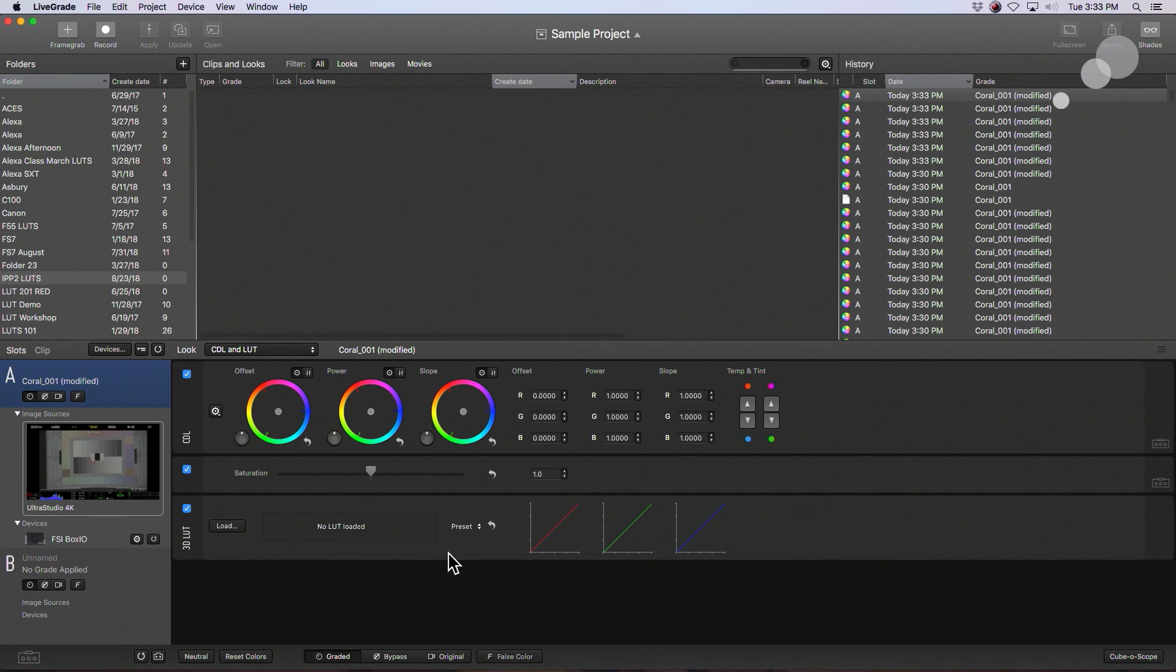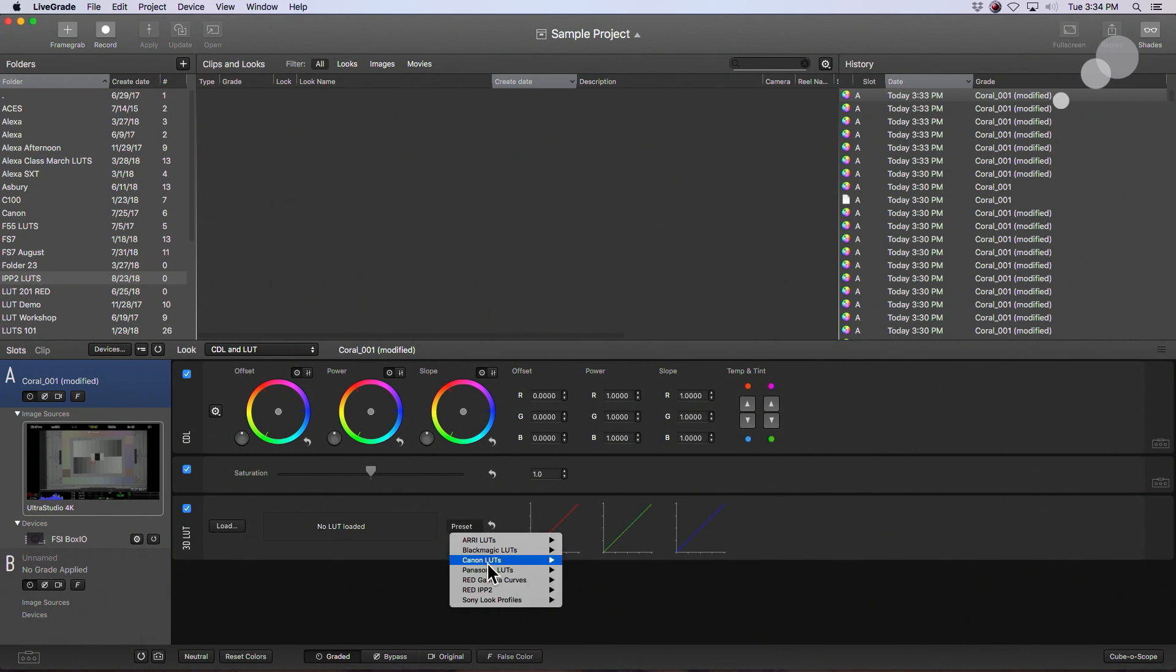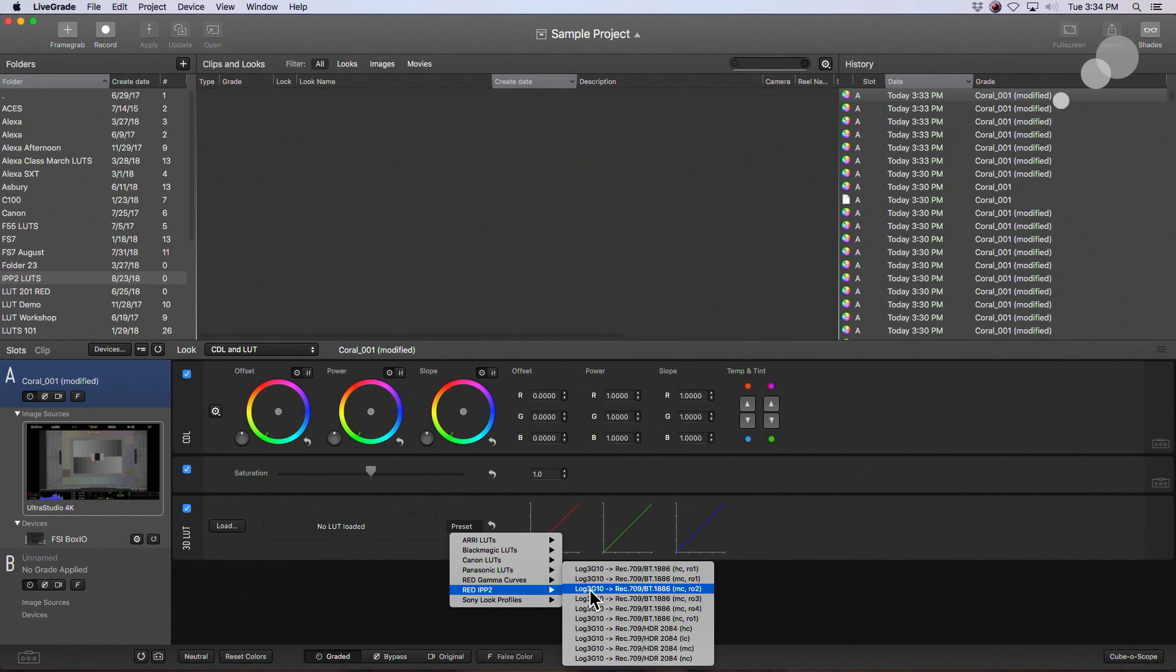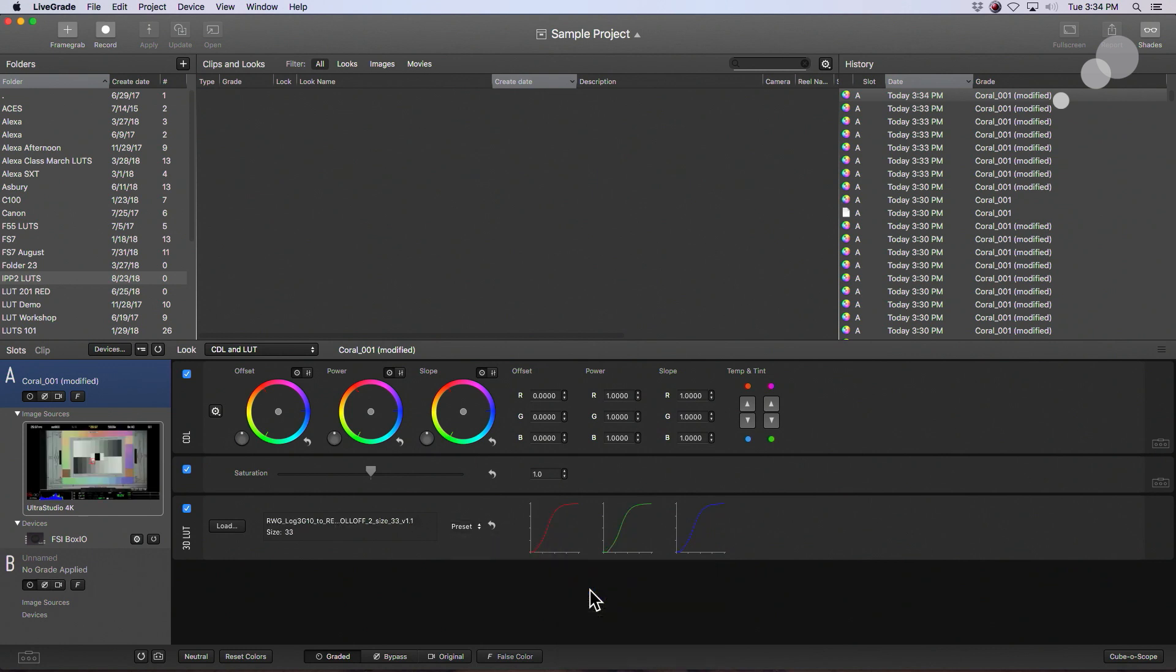So the first thing I'm going to do is delog this image. Notice right here it looks like a log image. So I'm going to open up my preset, go to RED-IPP2. I'm going to choose Rec.709-MCRO2. That's medium contrast with a roll-off factor of 2. The reason why I am choosing this specific one is because this is exactly what RED does by default when it delogs and sends out a 709 from the camera. So I'm going to emulate what the camera is doing by choosing that.